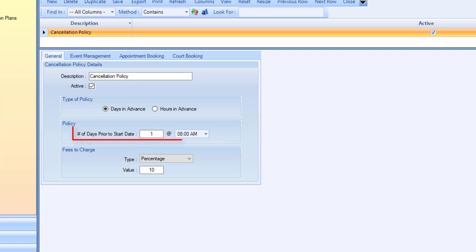For days in advance, set the number of days prior to the start date and a time. For hours in advance, set the number of hours in advance.